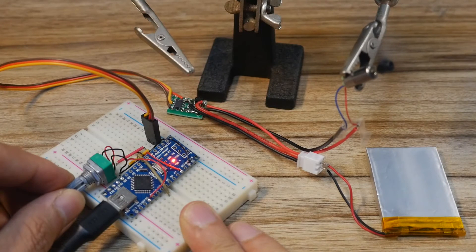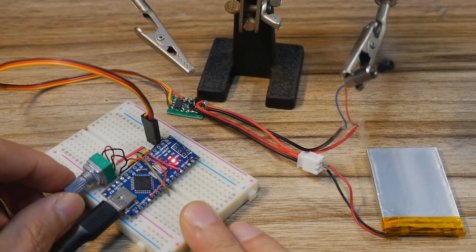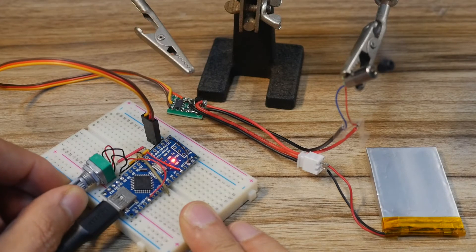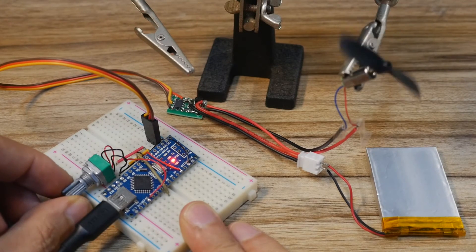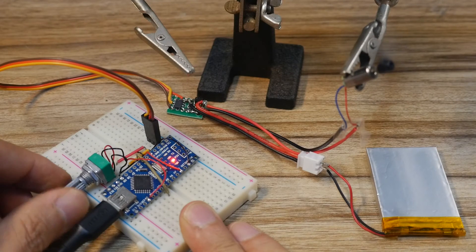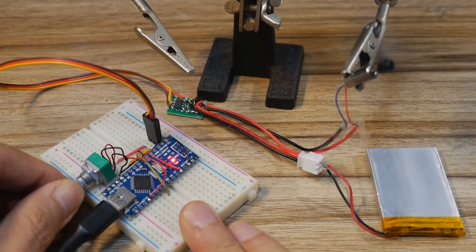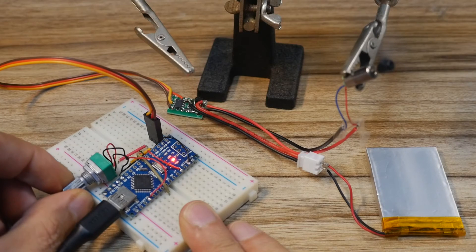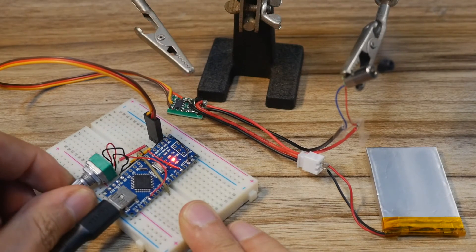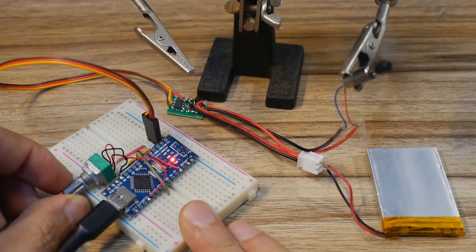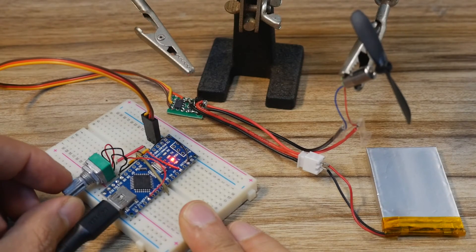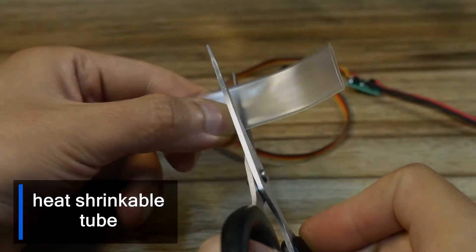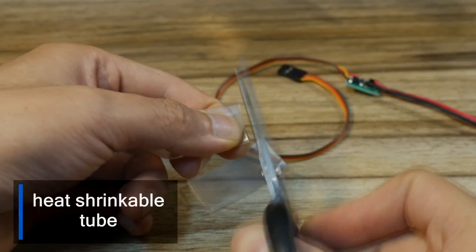Rotate the potentiometer to gradually increase the duty cycle of the PWM wave and the speed of the small motor will also increase. When the potentiometer is rotated back and forth, the speed of the motor can also change continuously. When the potentiometer is turned back, the duty cycle of the PWM wave gradually decreases and the speed of the motor also decreases until it stops rotating.